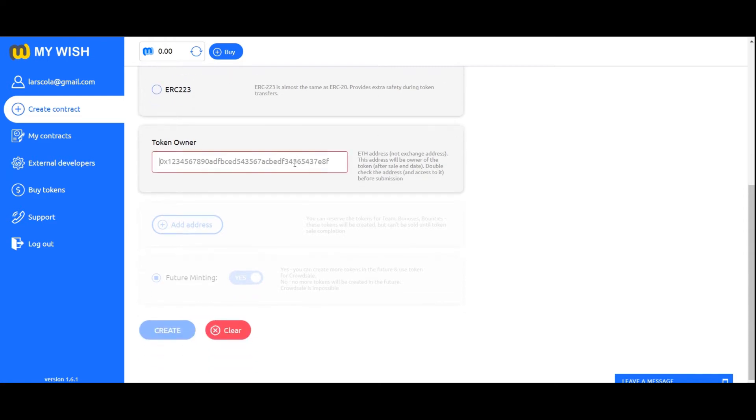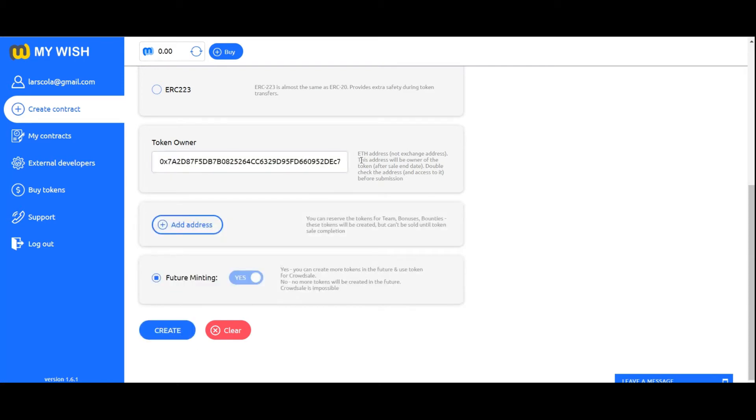Token owner: Specify Ethereum address, not exchange address. Attention! It's very important to specify your personal address to which you have a private key. This address will be an owner of the token after sale finish date. Double check the address and access to it before submission.